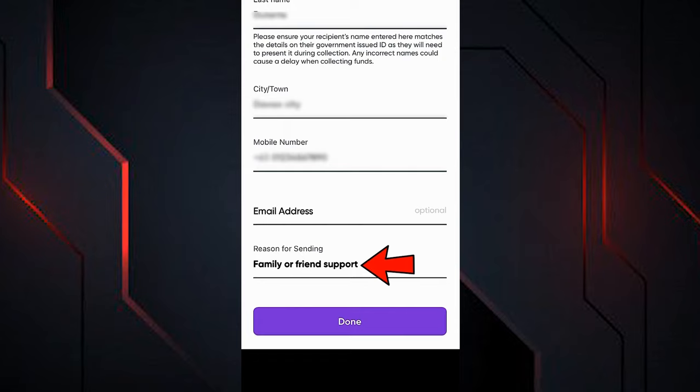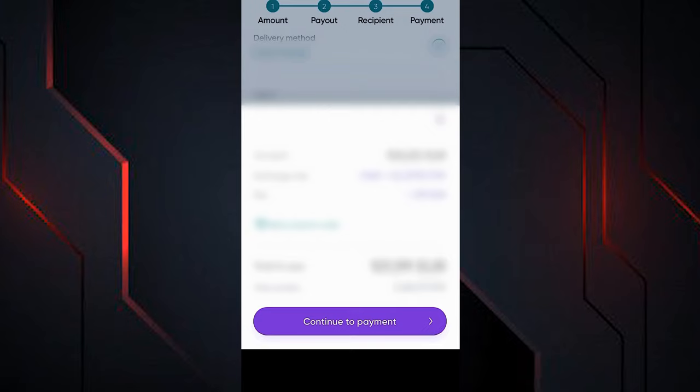Next, select the reason for the transfer — for example, to support a family member or a friend — then click the button to continue. Here we see a summary of all the data entered in the transfer process. Click 'Continue to Pay.'